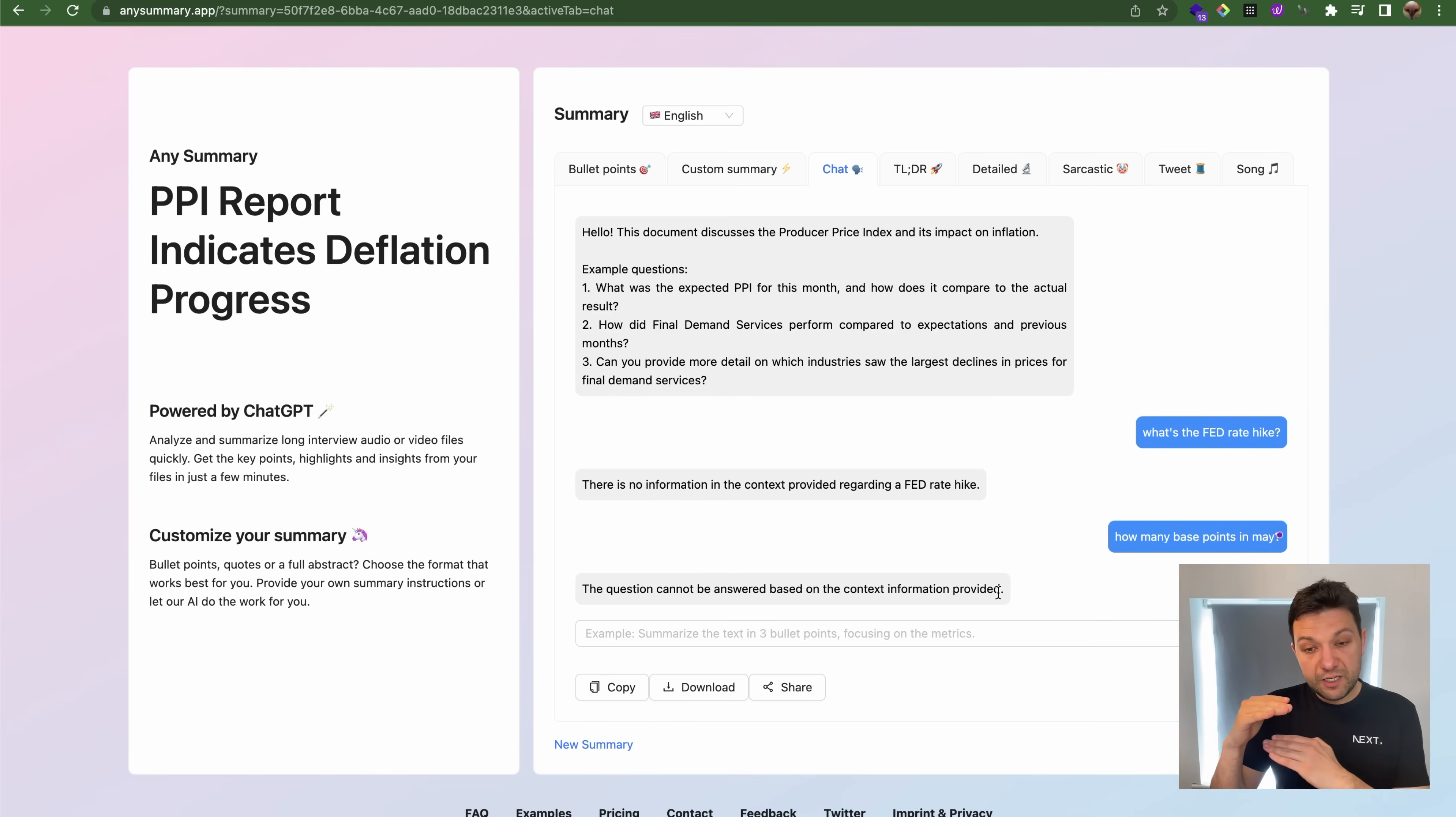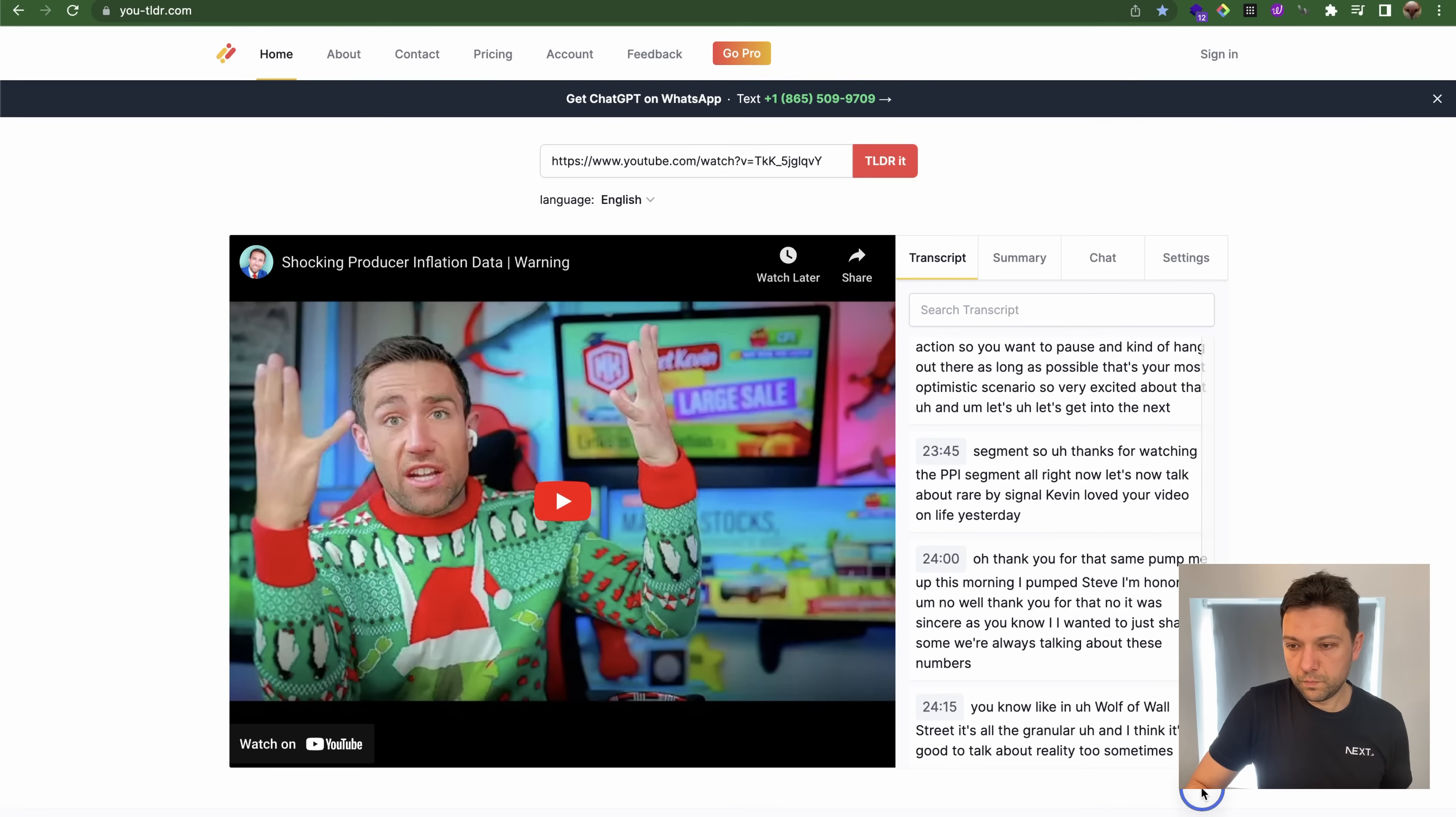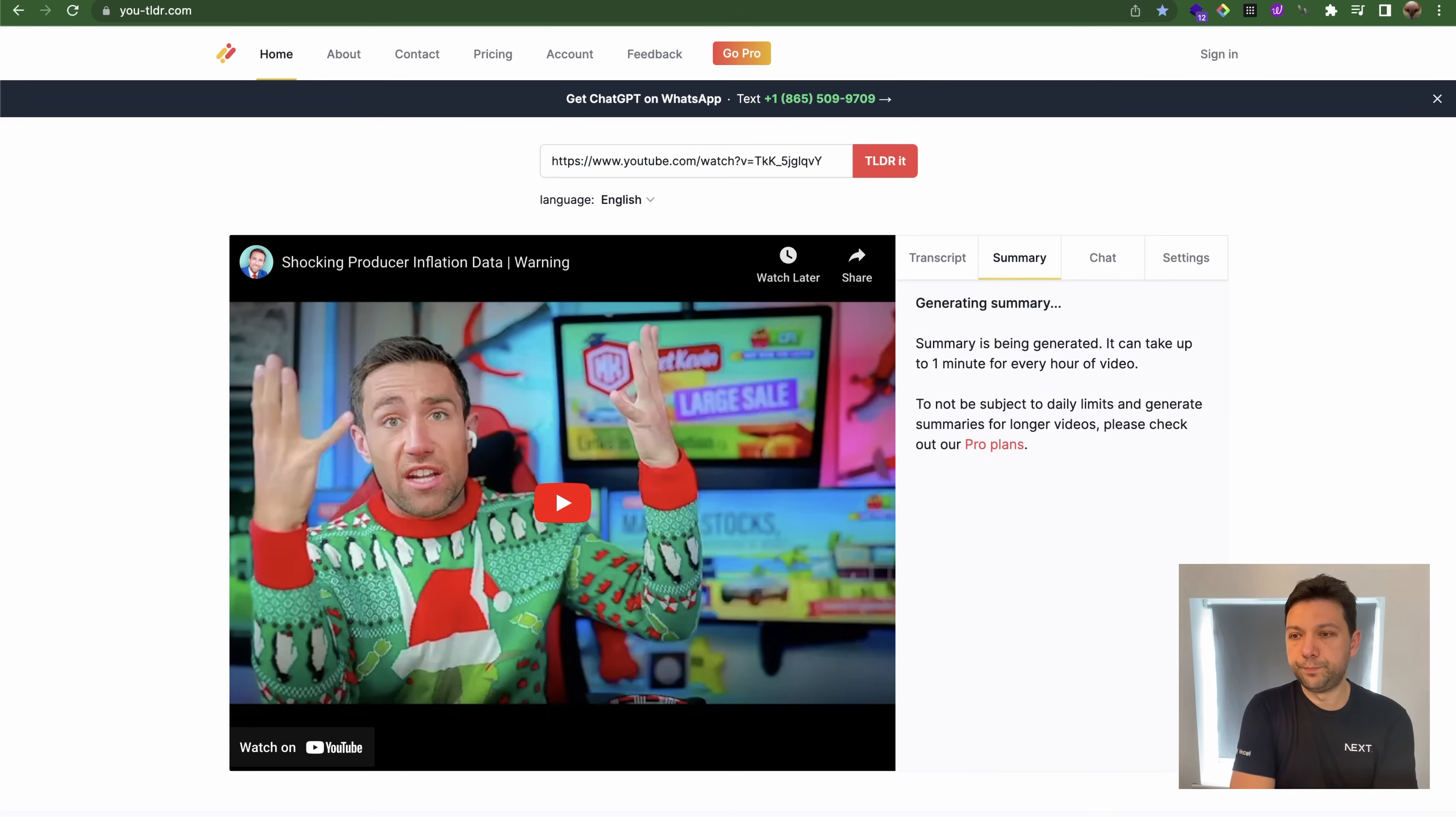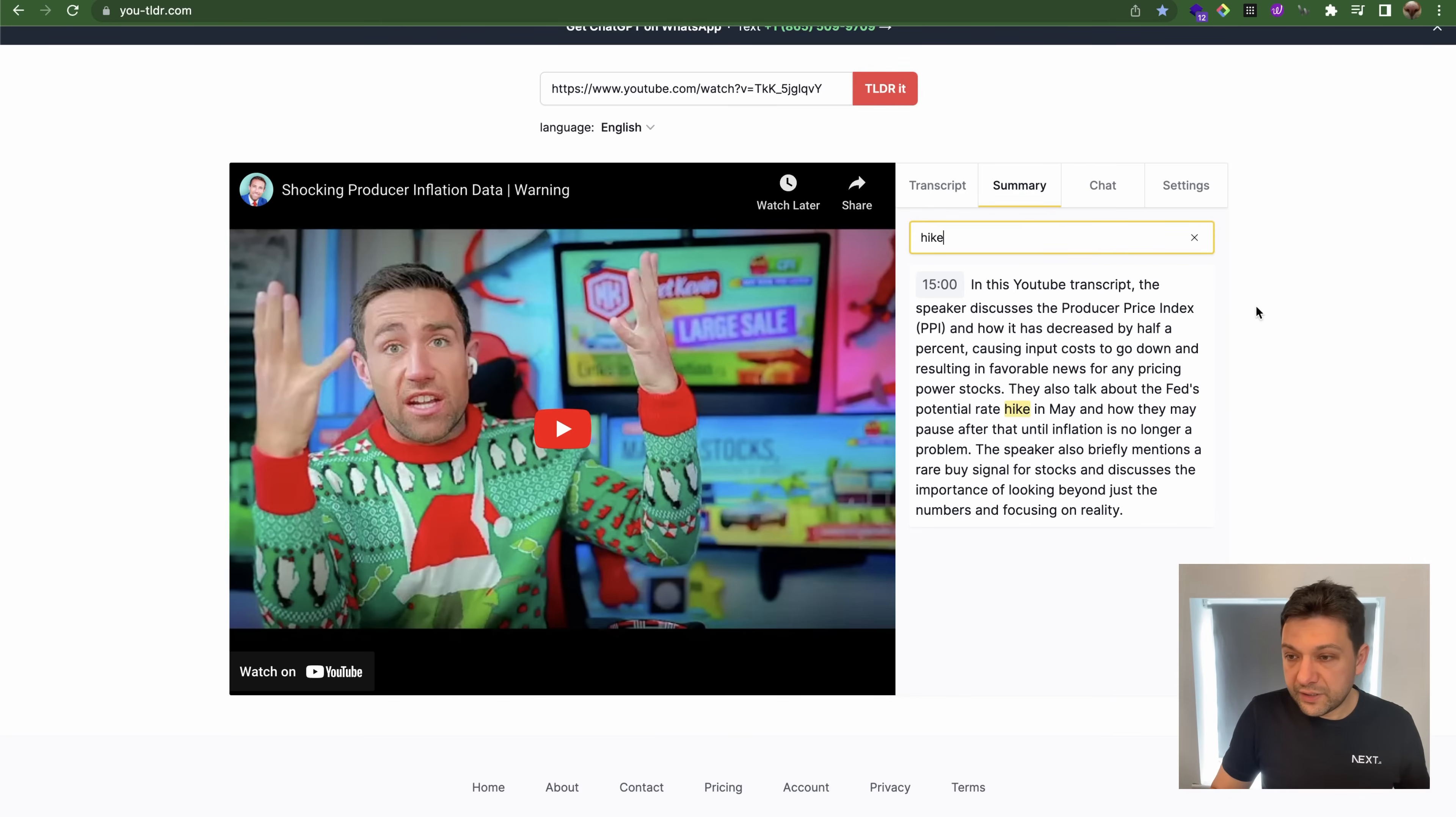Let's try another tool, free tool to summarize YouTube videos using transcriptions. You can see that this tool is pretty smart because it created transcript for everything. The summary was created and splitted into two parts, first 15 minutes and then another 15 minutes. Let's search for rate hike. We also talk about the Fed's potential rate hike in May. Let's ask him this question, what's the rate hike in May.